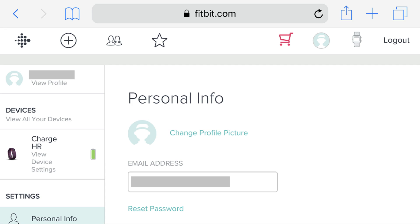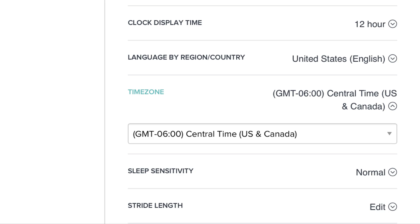Step 3: Scroll down the Personal Info screen until you see Time Zone. The time zone currently associated with your device appears to the right of Time Zone.